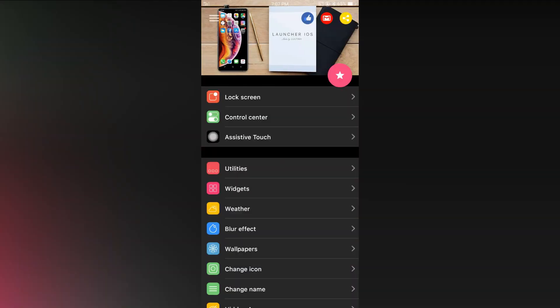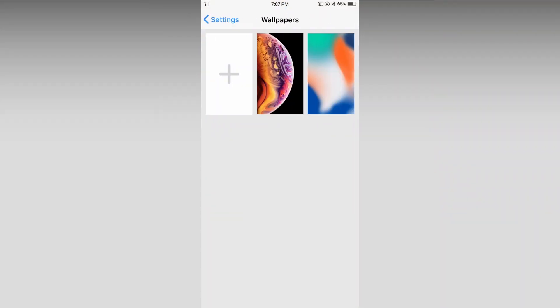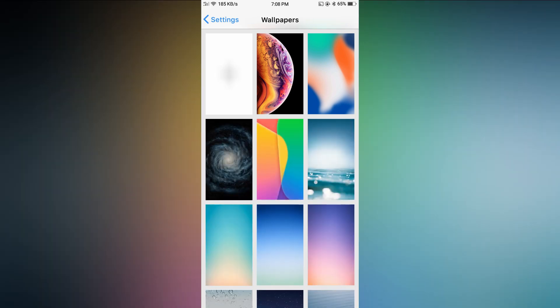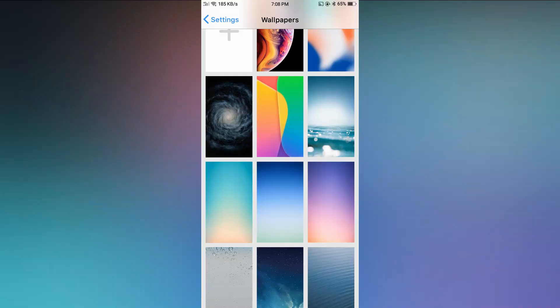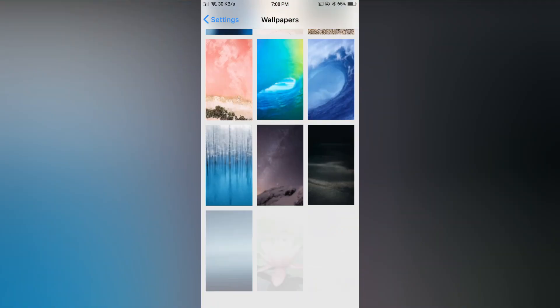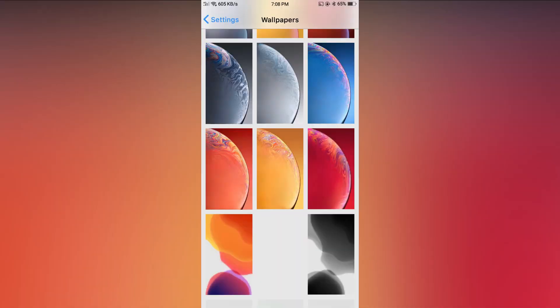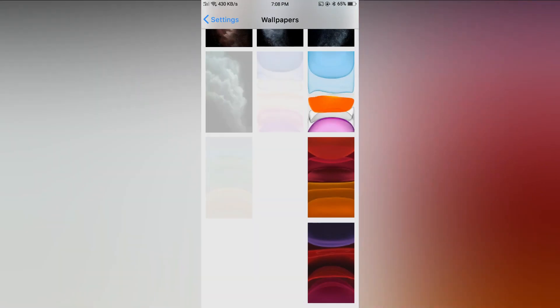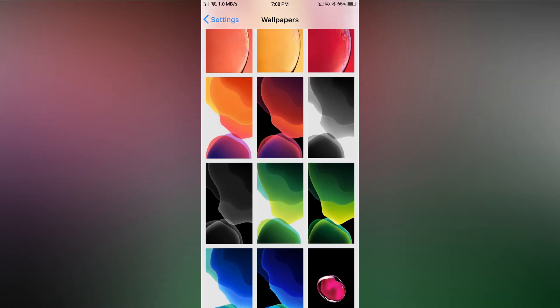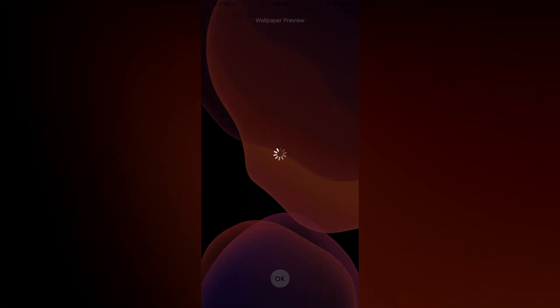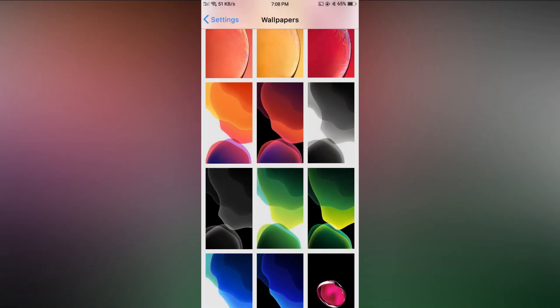Then if you go to the wallpaper section, you will get so many default iOS wallpapers in high quality. You can choose any one you like. Then tap OK to set as wallpaper.